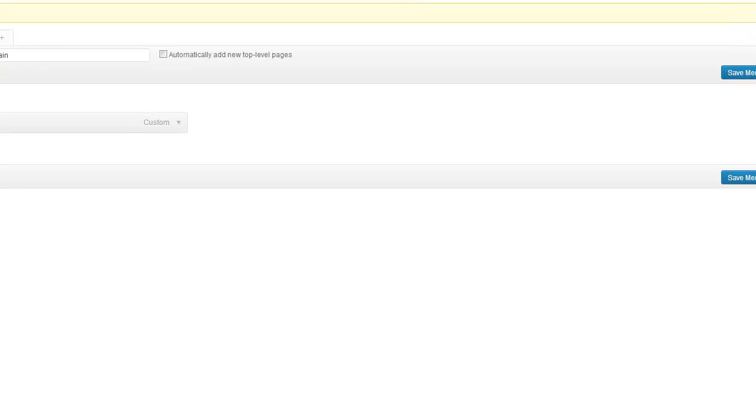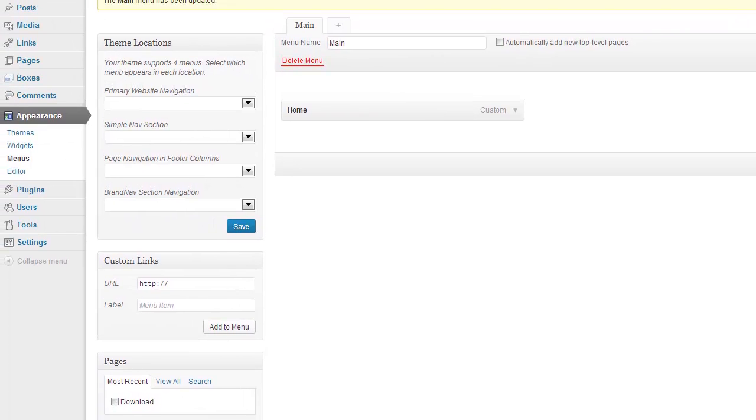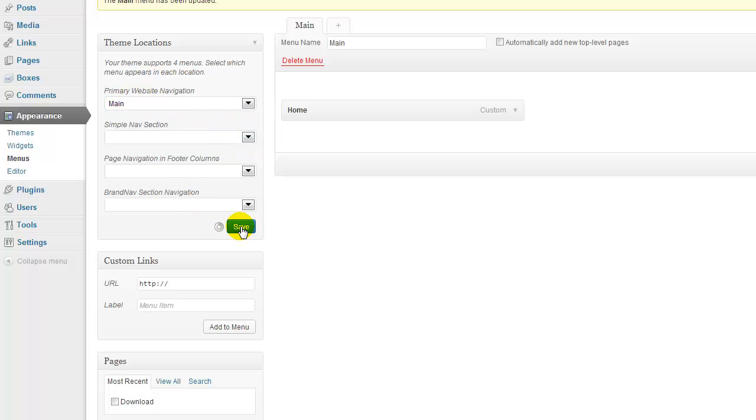you need to go over to the left here where it says Theme Locations, Primary Website Navigation. And from the pull down box, choose your menu that you made and hit Save.